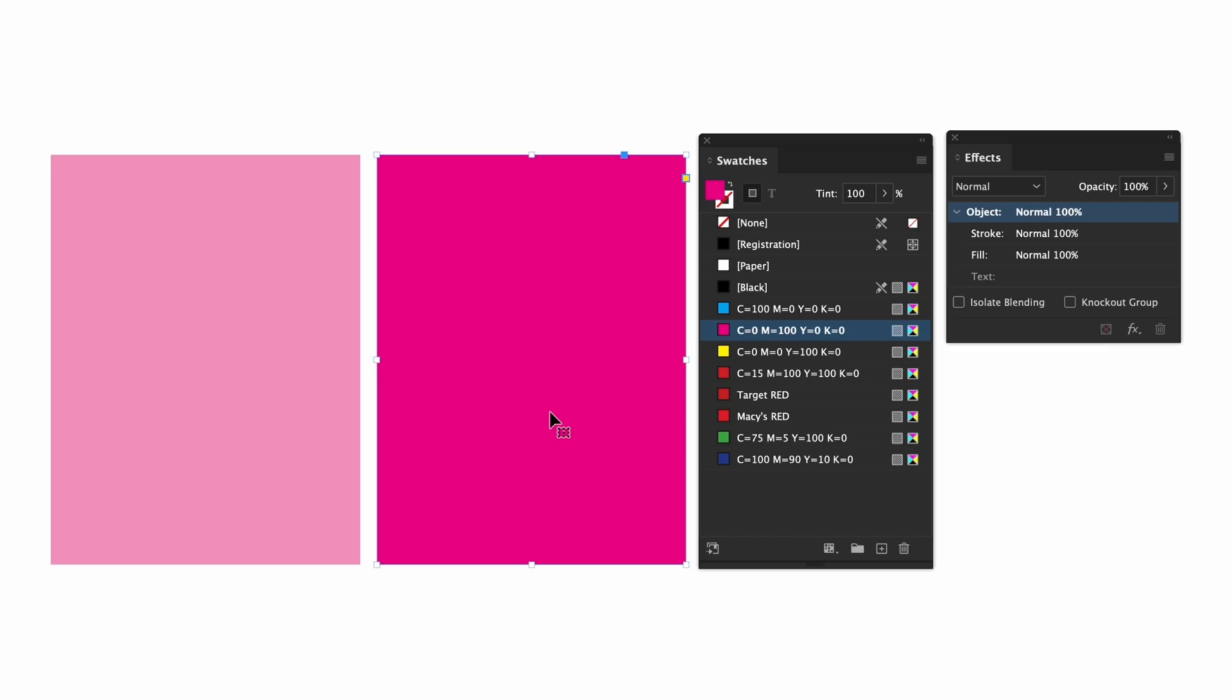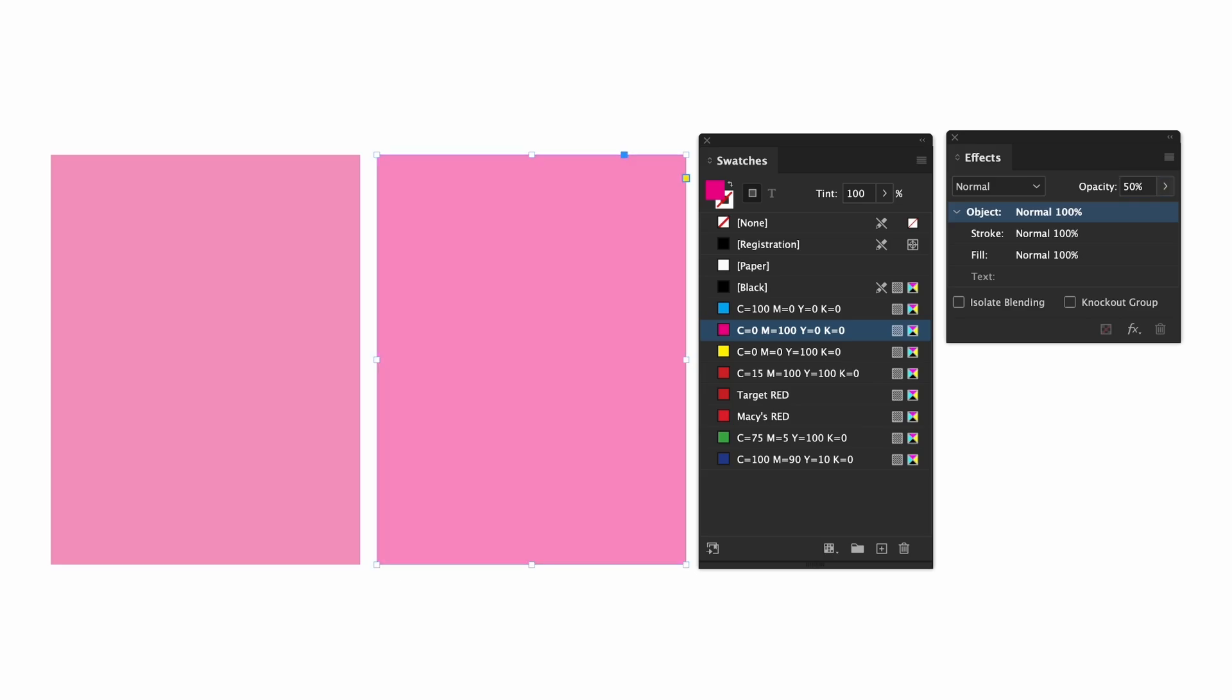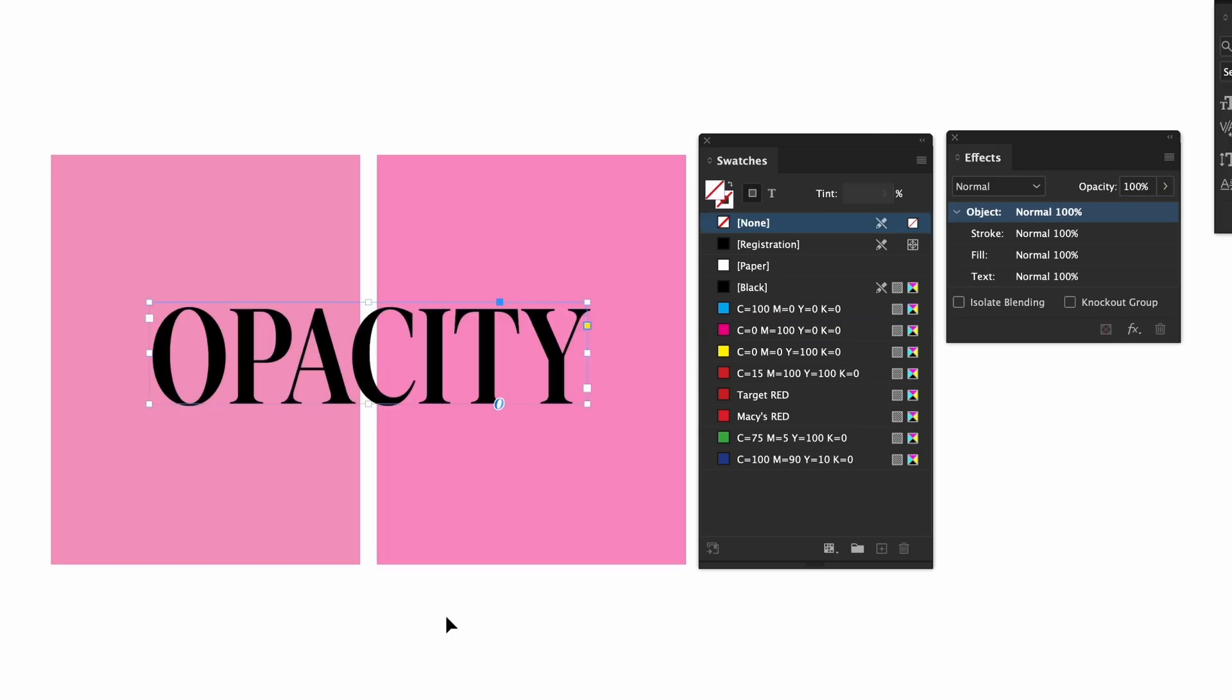The first box is a 50% swatch of magenta and the second box is full magenta. If you change the opacity to 50% they look visibly different. The main difference is that the one with opacity is transparent.